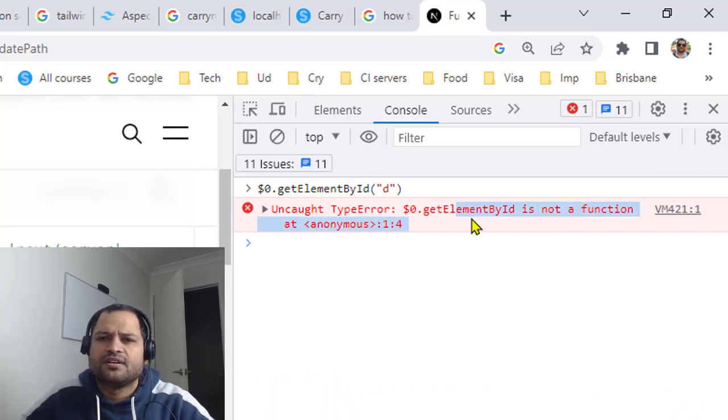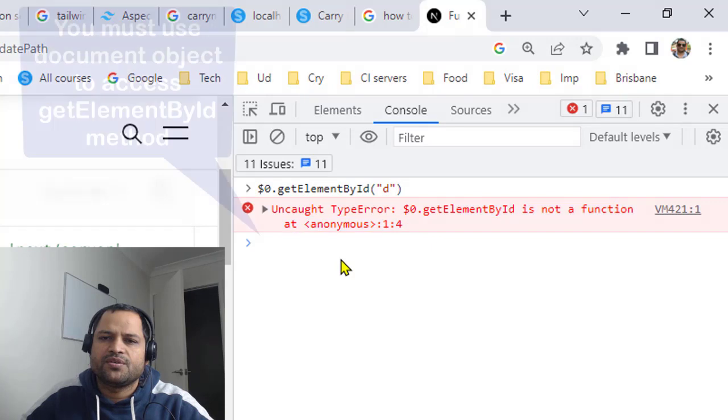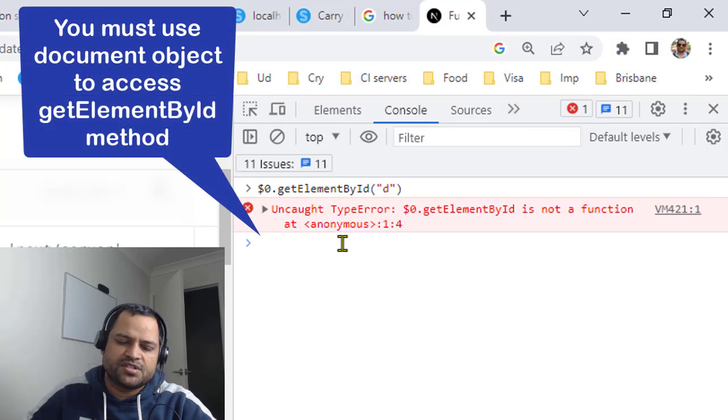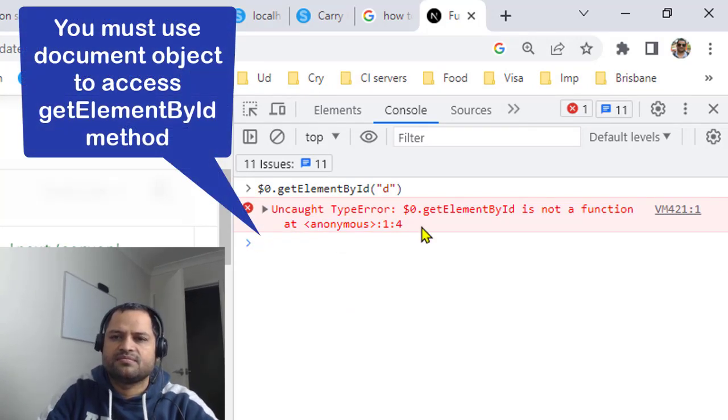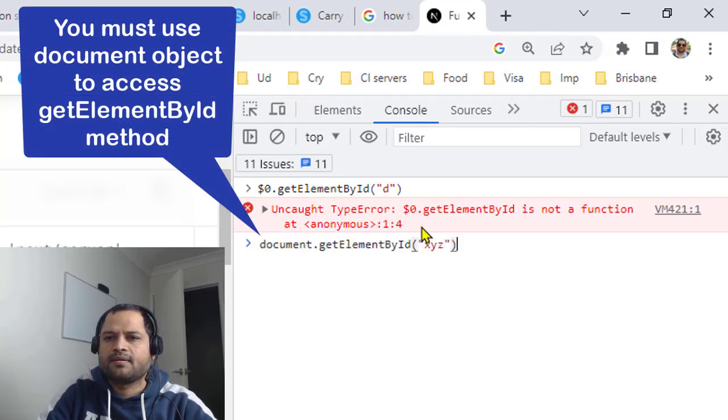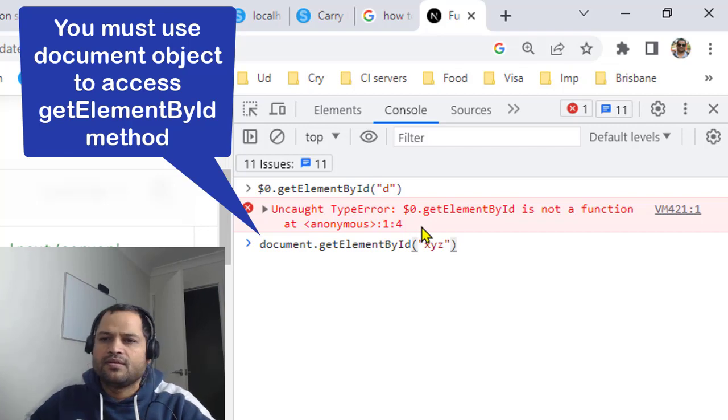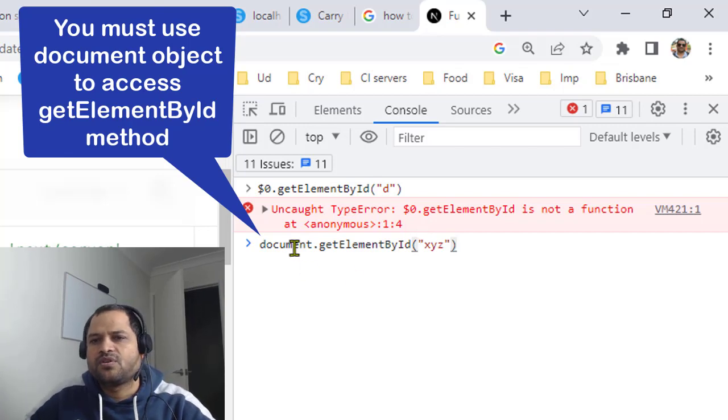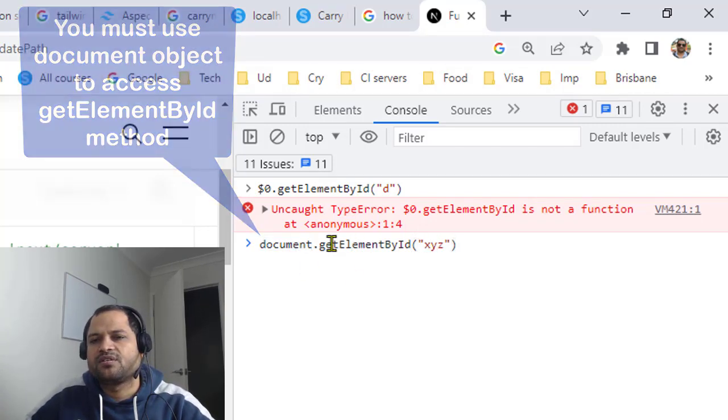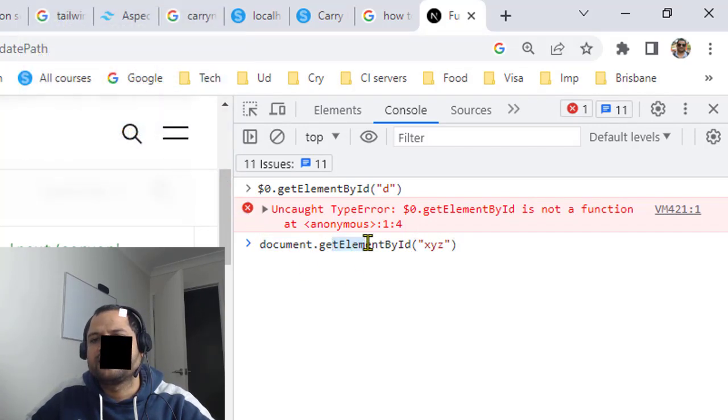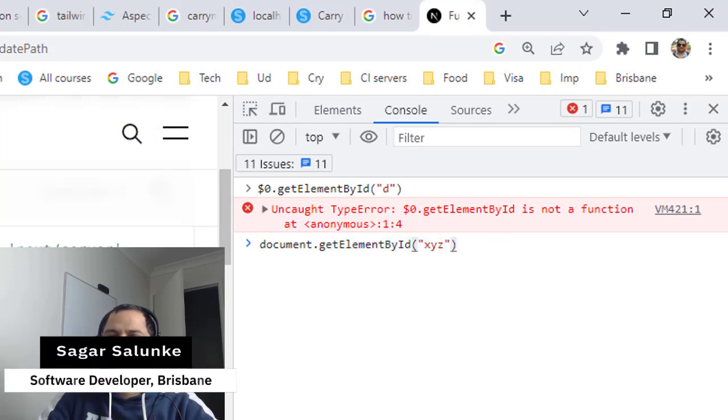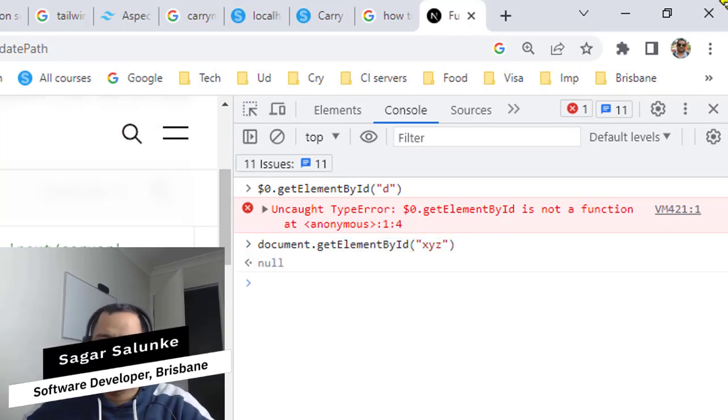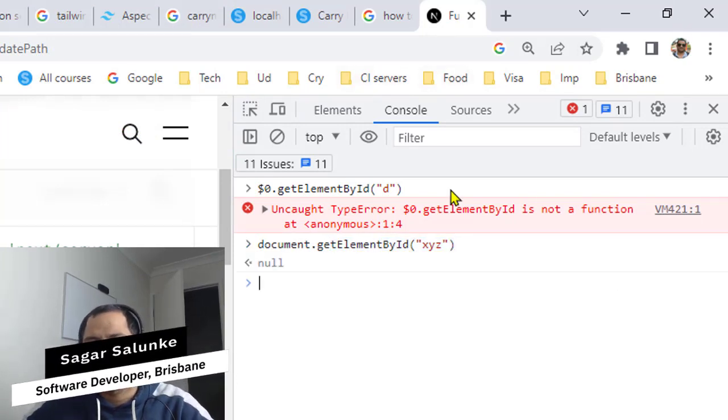That is because you have to use the document object. If you use document object and then document.getElementById, then it will work. You can see that error is not coming.